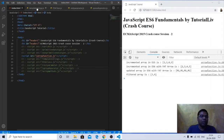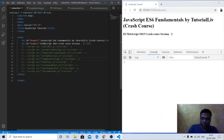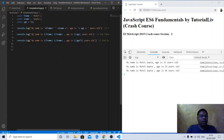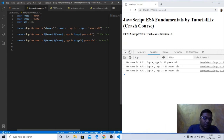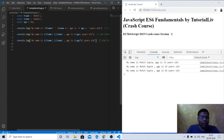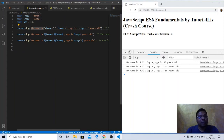Let's move forward to template strings — something new in ES6. If we want to represent a string in ES6 format, we can use the back tick sign, which is available on the tilde key (below the ESC key on a Windows keyboard). In native JavaScript we can use double quotes or single quotes, but in ES6 we can also use back ticks.